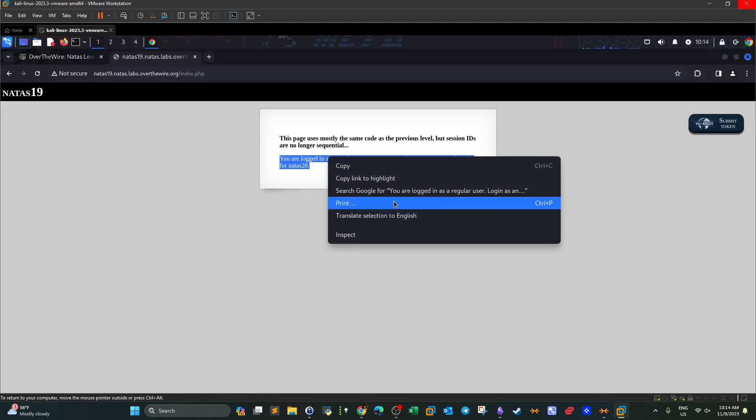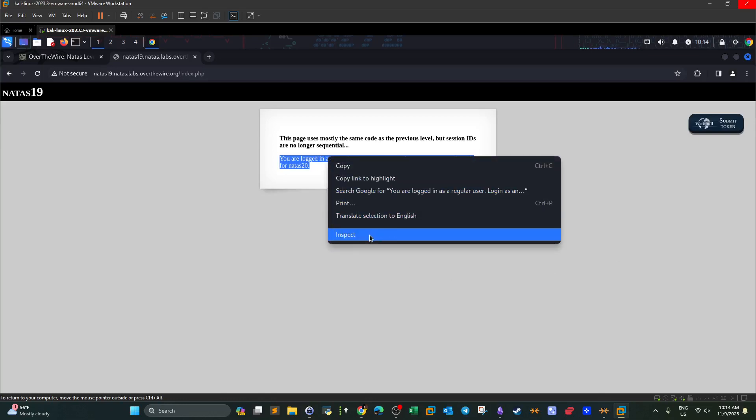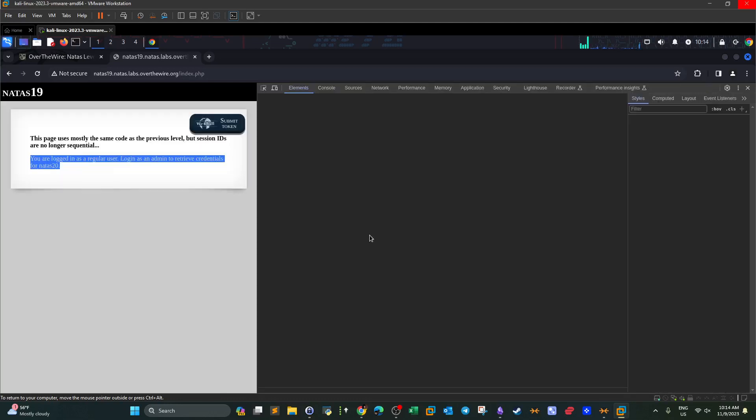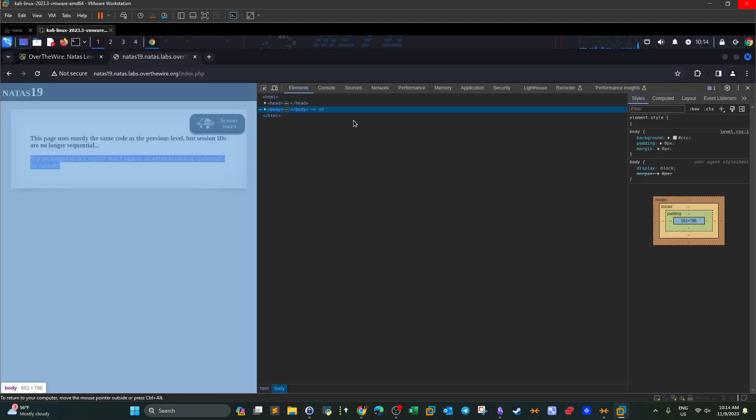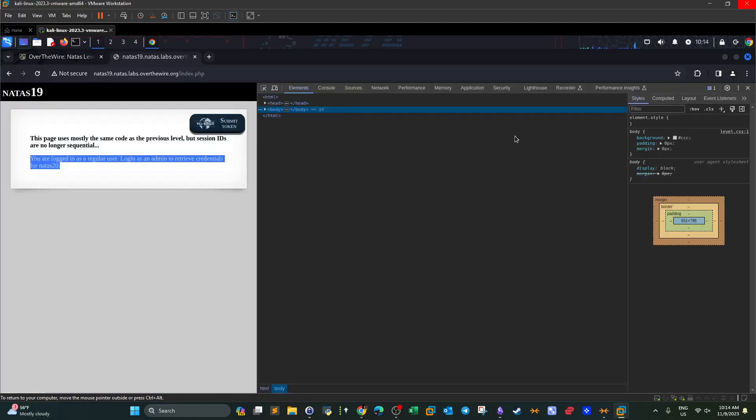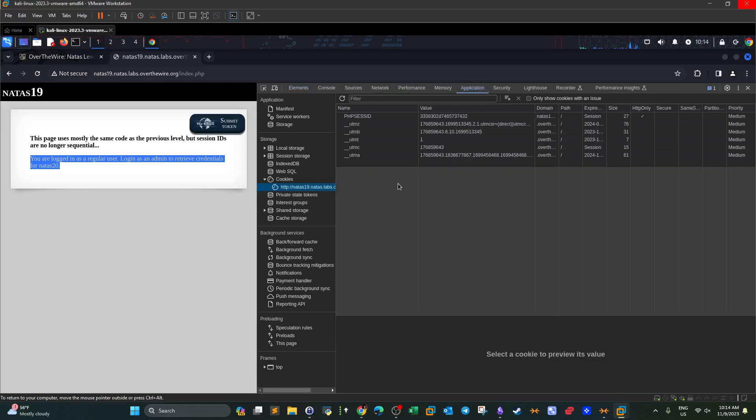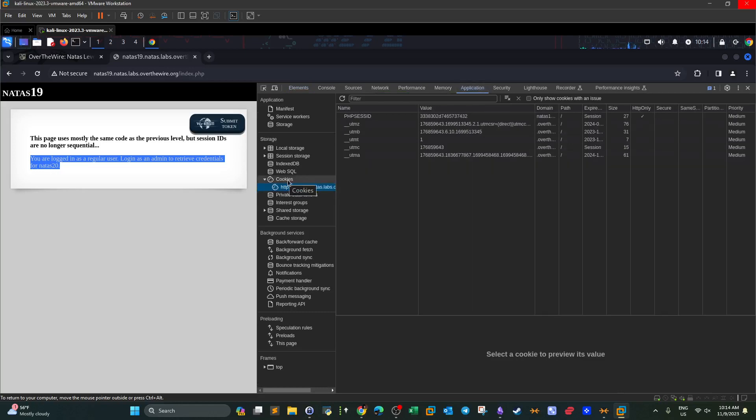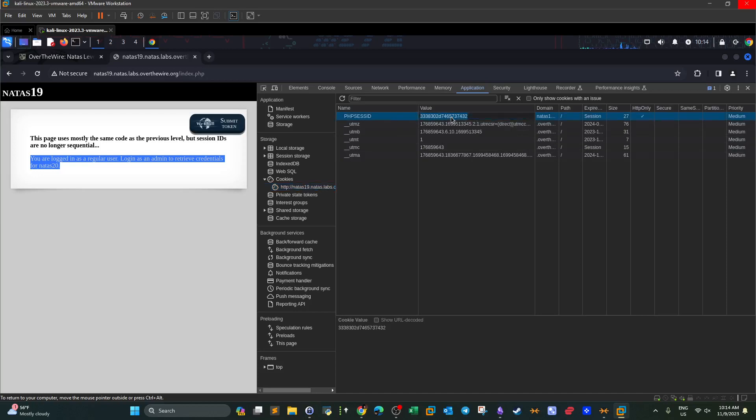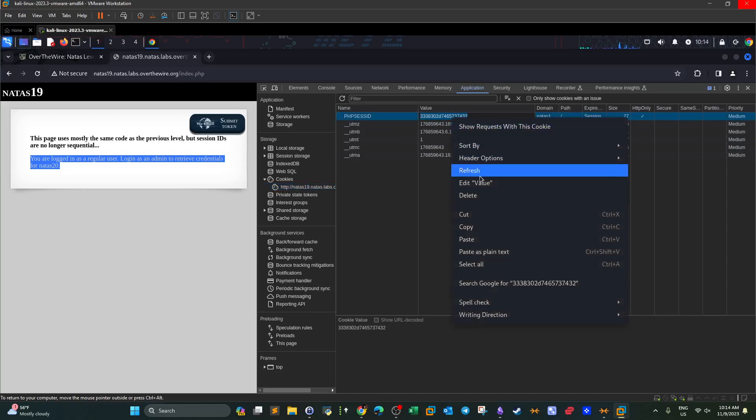We right click and we go to inspect. Now from here we go to application section and we highlight the cookies and we take a note of the session ID. This is the session ID now. If we copy that and go to CyberChef.